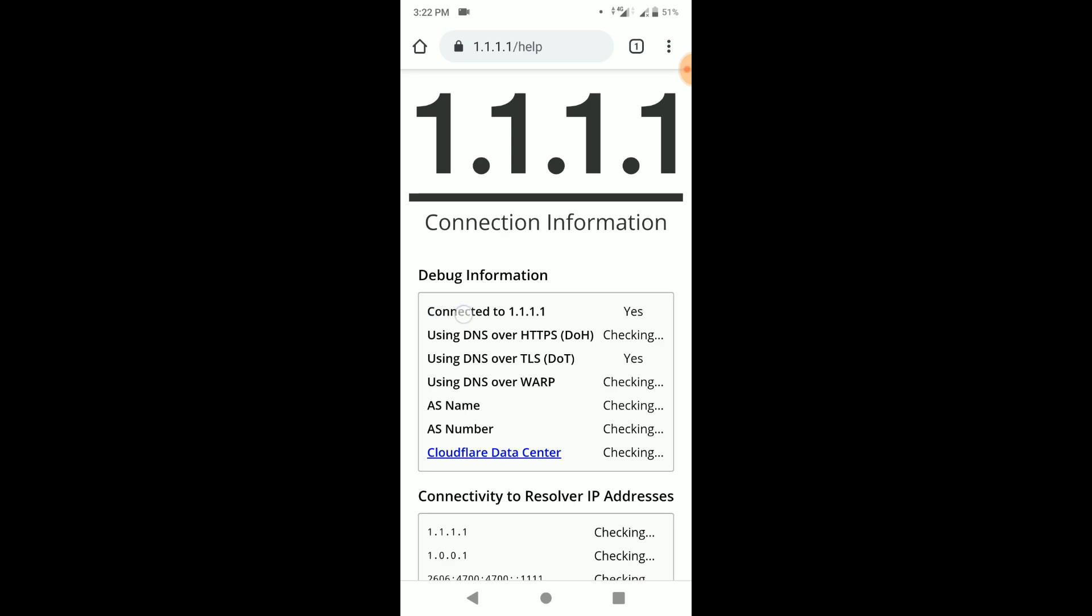It will test the connection and give you the summary of connection. As you can see, I am connected to Cloudflare private DNS 1.1.1.1.